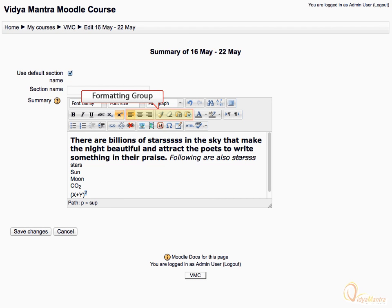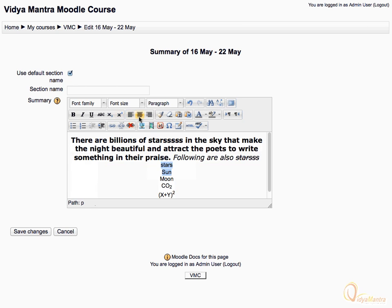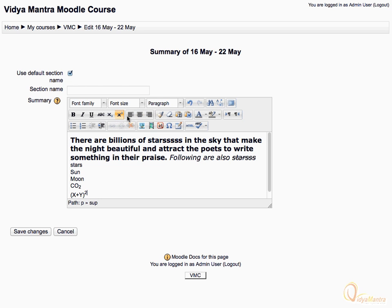Now we will work with the buttons in the formatting group. Right now the text in the box is left aligned. Click on the center align button — note that all the text has become center aligned. Click the left align button again to restore the text. You can remove unwanted code from text copied from a website using the clean up messy code button. To remove formatting completely, use the remove formatting button. Select the sentence and click remove formatting to completely remove the formatting.